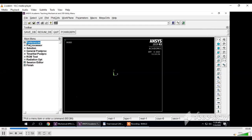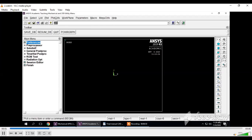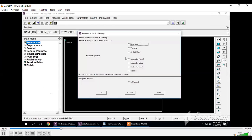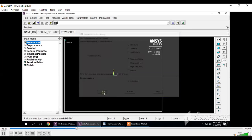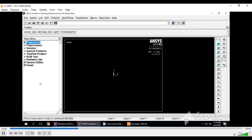We will go step by step. First, click on Preferences, then select environment. We will select the structural environment because this problem comes under structural setup. Then click OK. The structural environment is now set in the software.